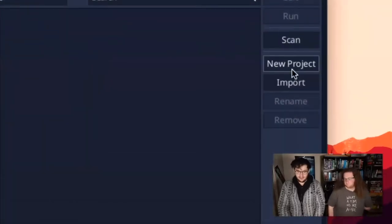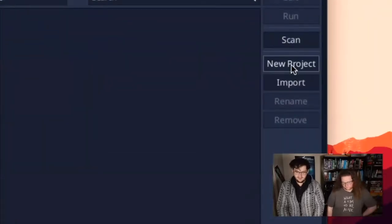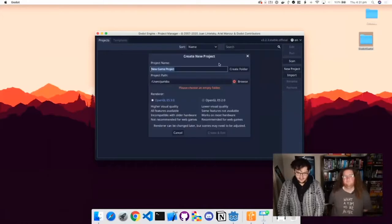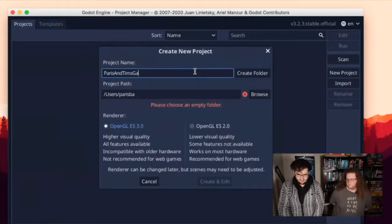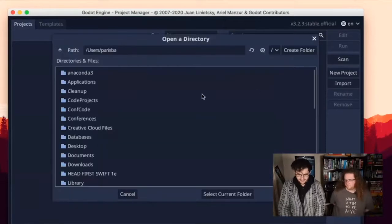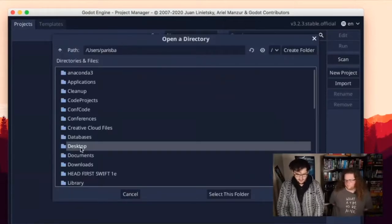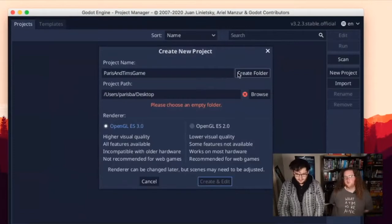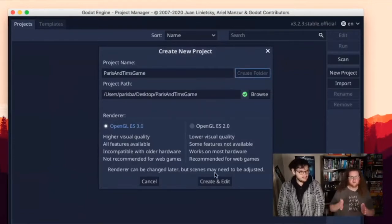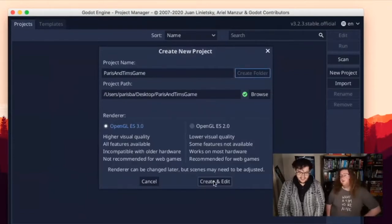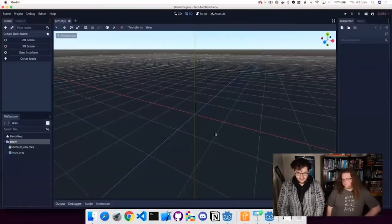I'm going to click the New Project button and we're going to make a project live in the next 40 minutes or so. We're going to call our new project 'Paris and Tim's Game' and put it on the desktop, because that's where all projects should go. That's professional development tip number one. I'm going to click Create and Edit, and Godot's going to create a new project and then relaunch itself.